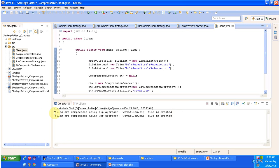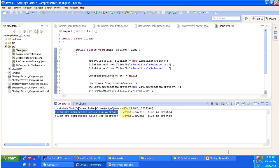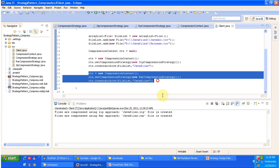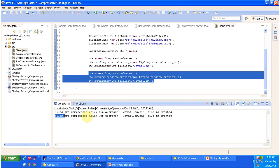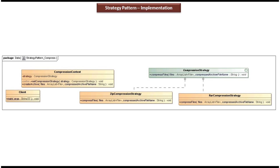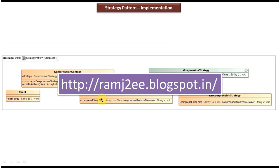So I will execute the code. You can see here: files are compressed using ZIP approach, and Java files dot ZIP file is created. That is the first part of the code. Next this part of code will be executed and it will produce this output: files are compressed using RAR approach, and Java files dot RAR file is created. I hope you understand strategy design pattern implementation. I have put together all this sample code in my blog called RAMJTE - you can just visit this blog and get the sample code. This is about strategy design pattern implementation. Thanks for watching, bye.